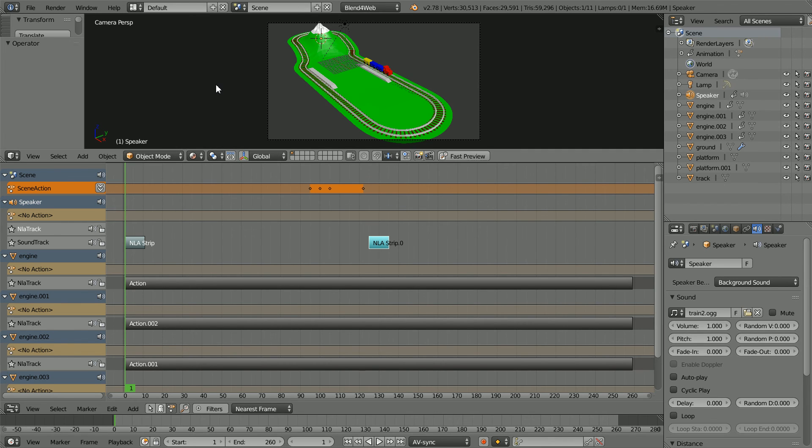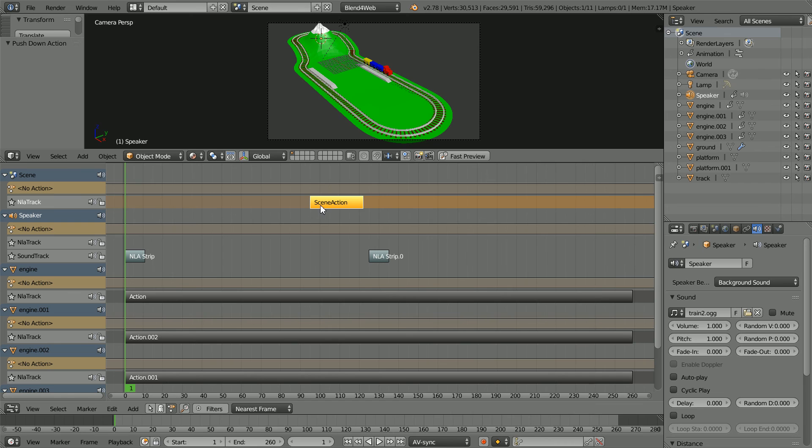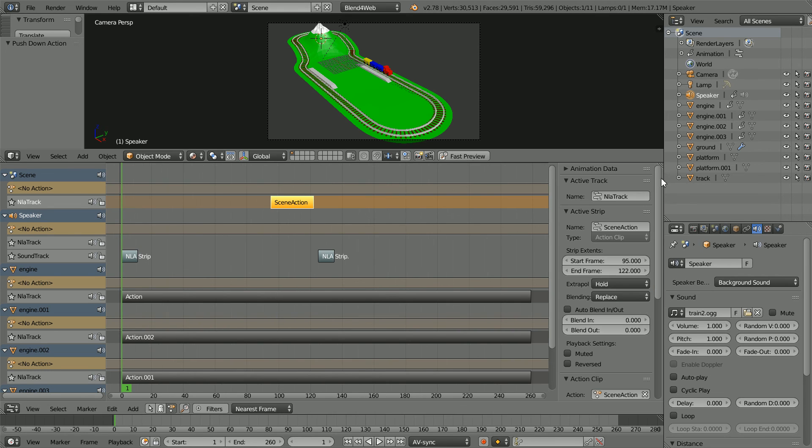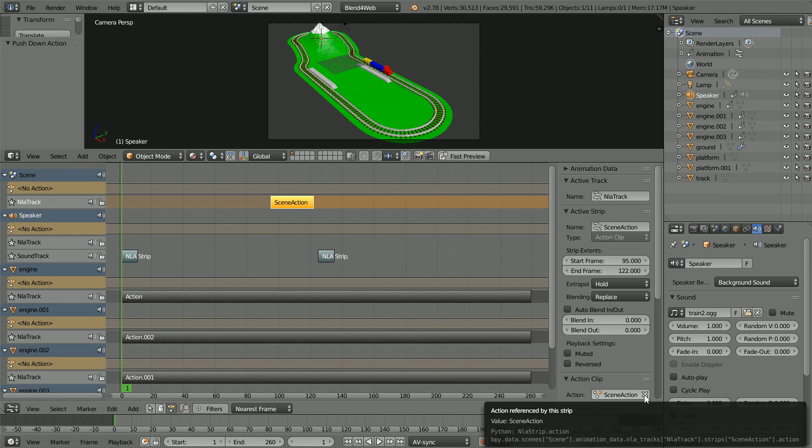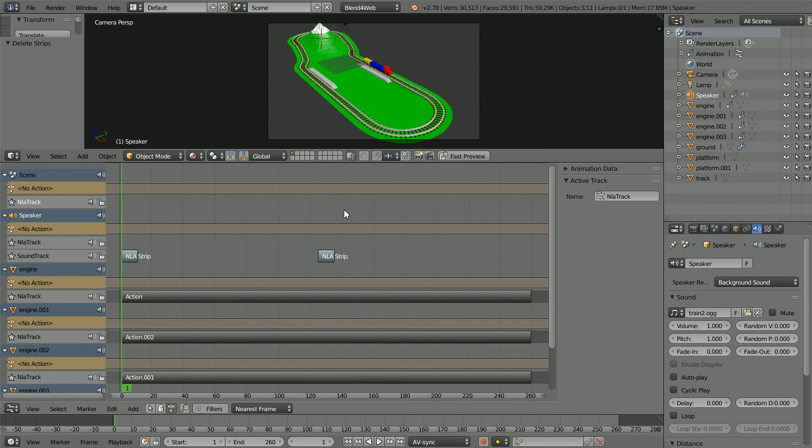If you're still watching, to delete the strips in the video sequence editor without getting a yellow warning light, click the push down button for the scene action. Select the strip, click the plus to display its properties. Click the X to delete the link with the scene action, and press X to delete the strip.